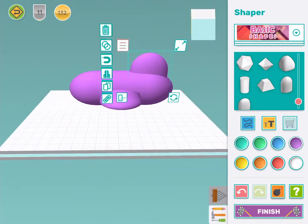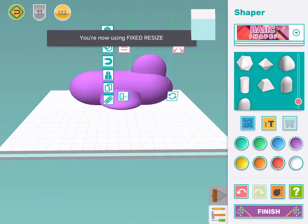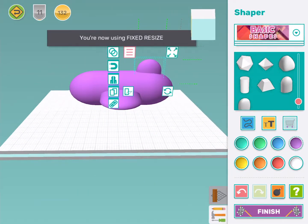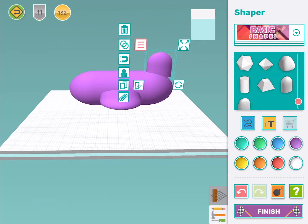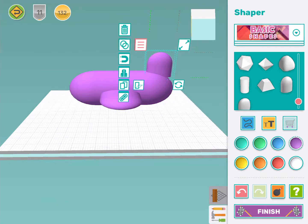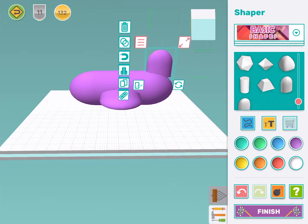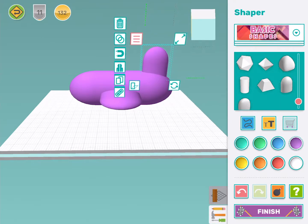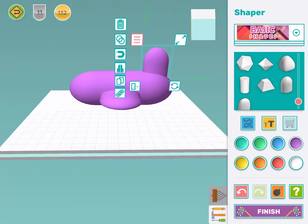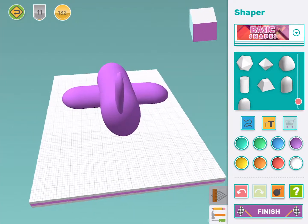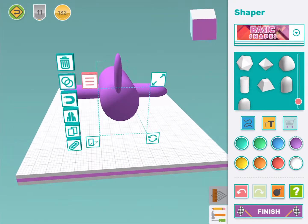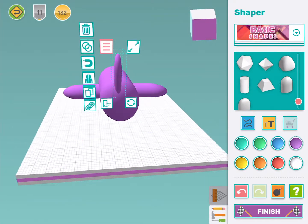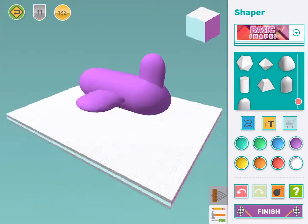I'm going to make it a bit smaller than the wings and I might stretch it up a bit using free resize. There. Make sure it's touching my aeroplane nicely and make sure it's in the middle. That's looking good.